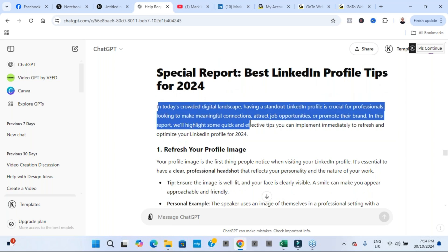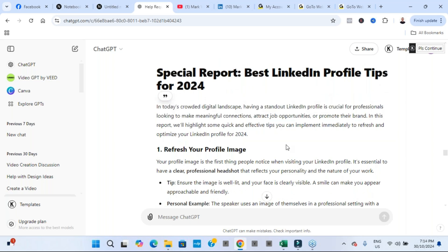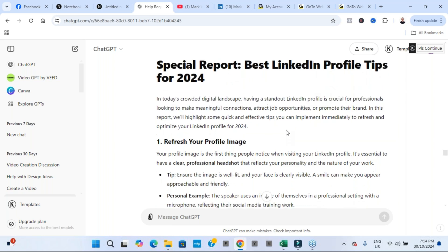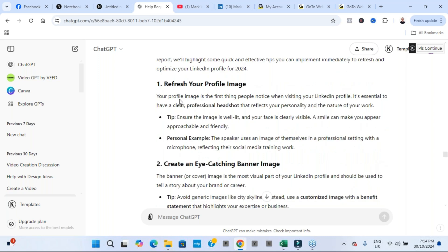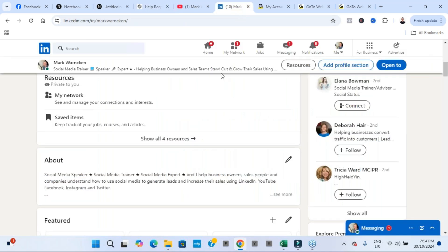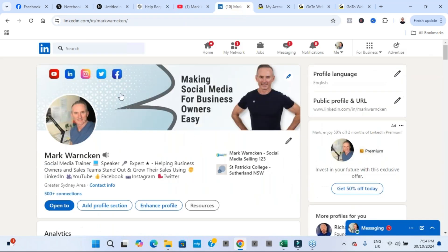In today's crowded digital landscape, having a standout presence on LinkedIn is crucial. Refresh your profile image. And it gave a tip and then it gave a personal example. Now the profile image for those people who aren't on LinkedIn, that's the picture over here. Just like on Facebook, that's the profile image.